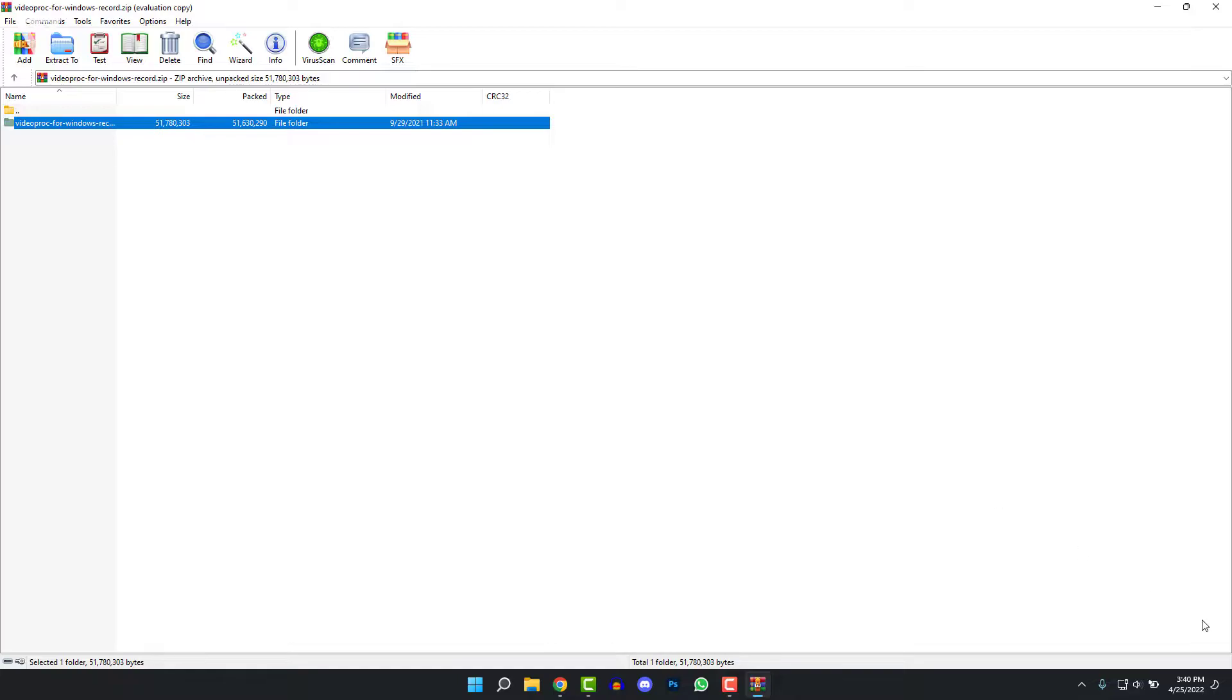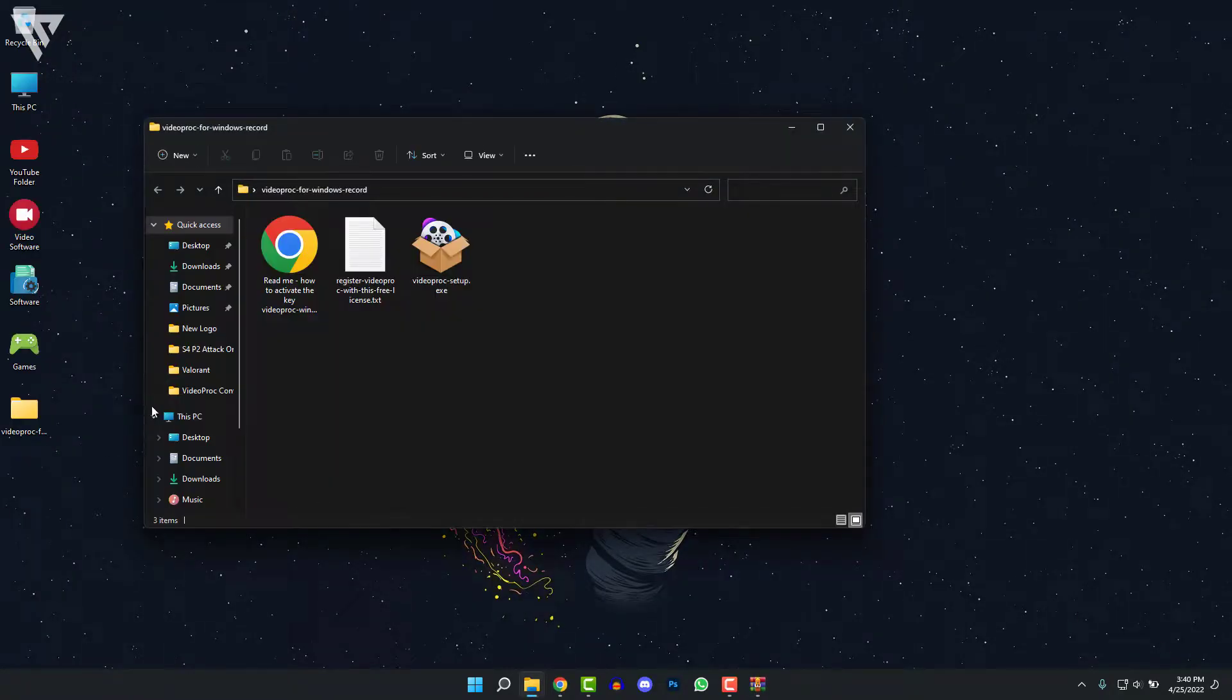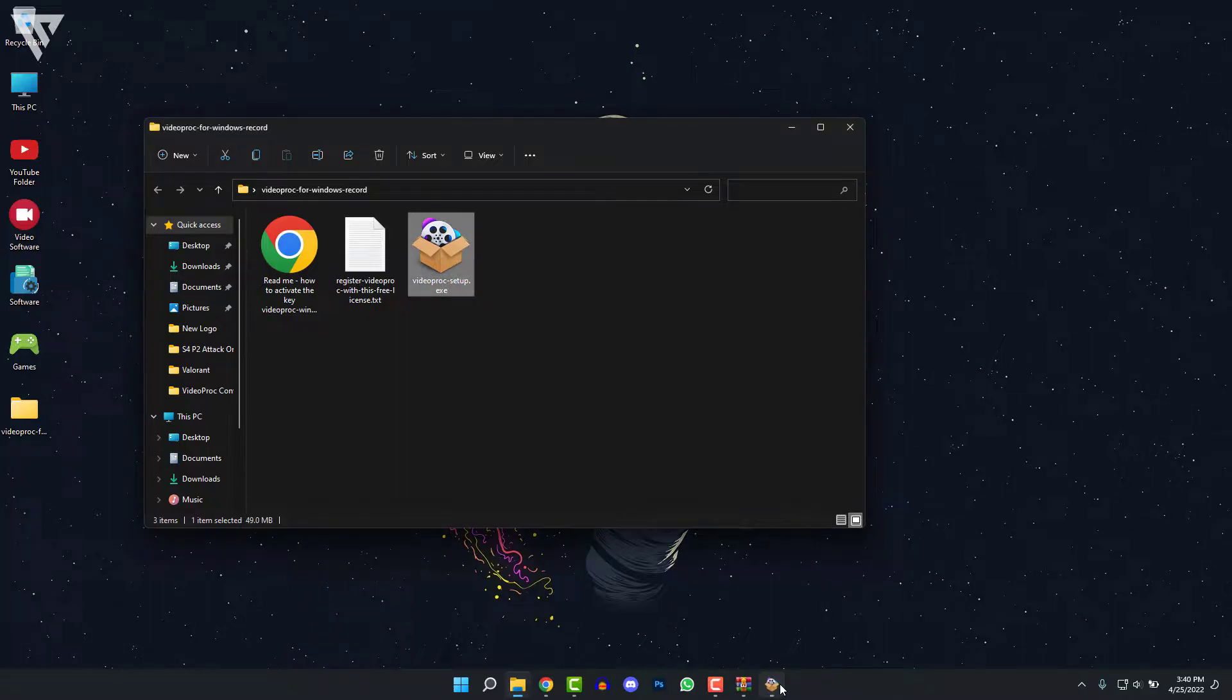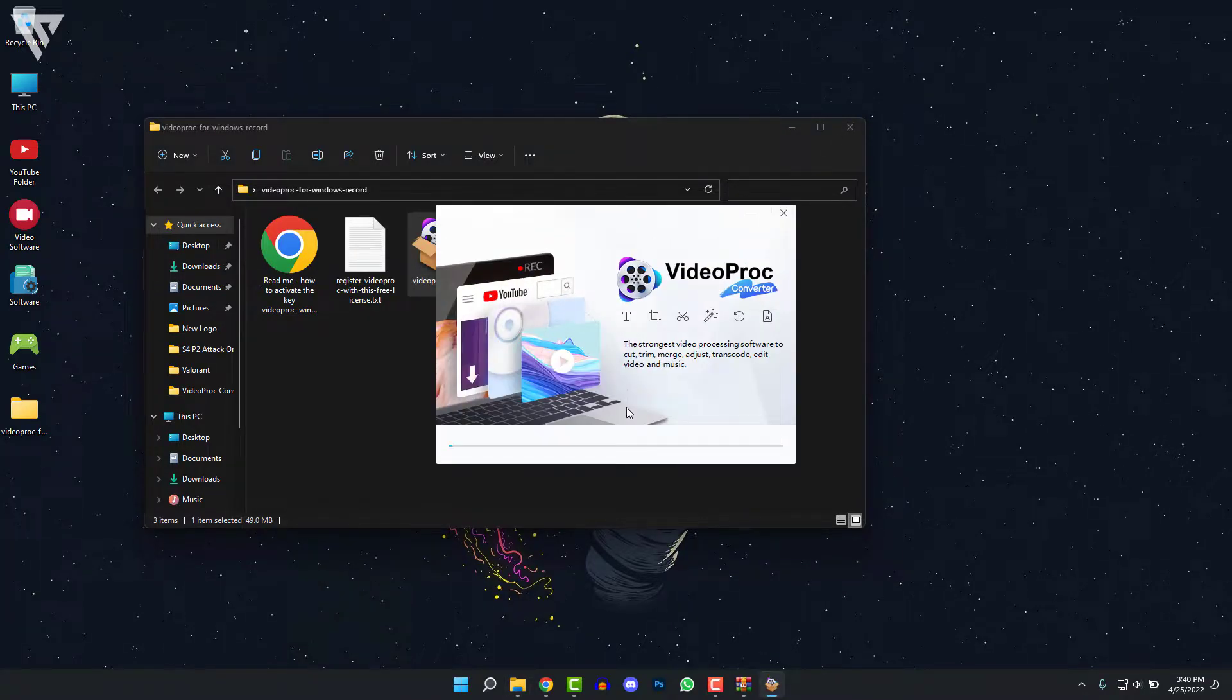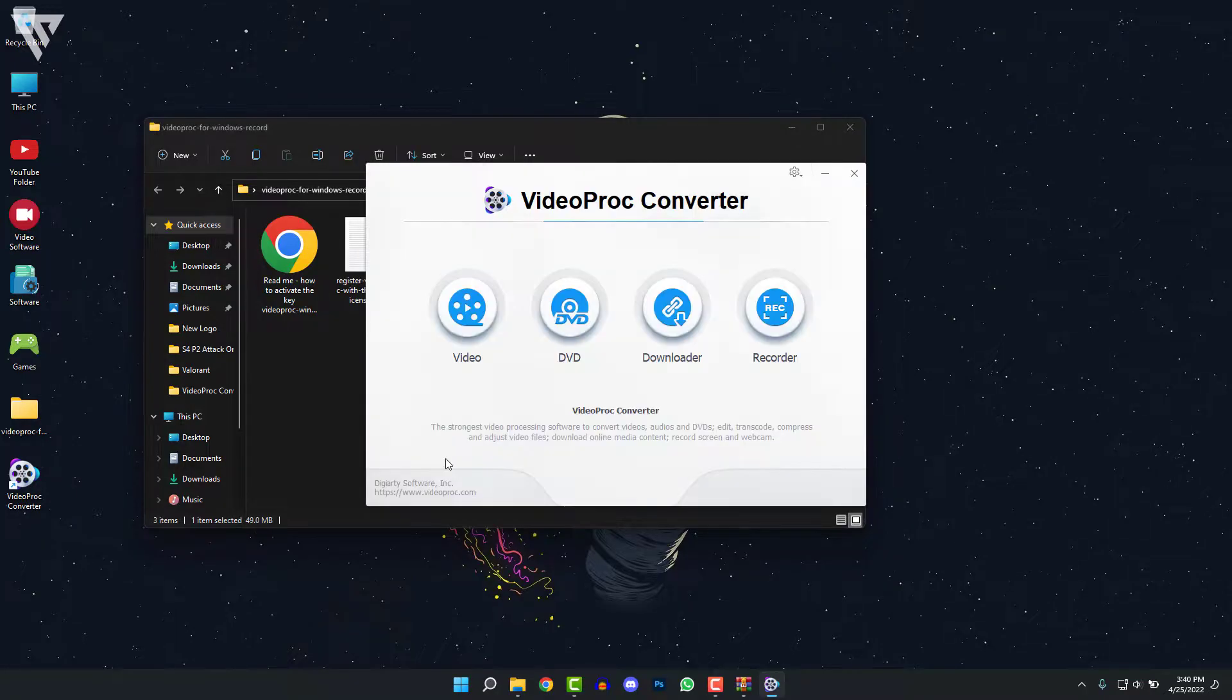After that, I'm just going to go to the desktop, open up the folder and open up the VideoProc Setup that is here. After the setup opens up, just click on Install. And then the software will be installed. So after that, just click on Launch, and it will open up VideoProc Converter.